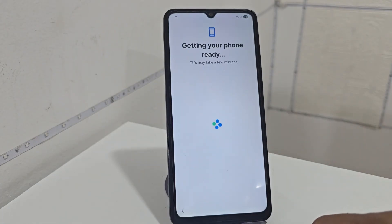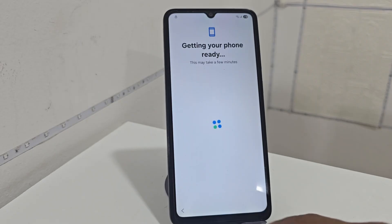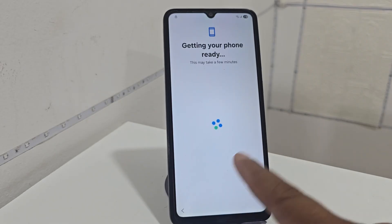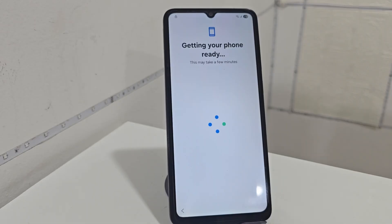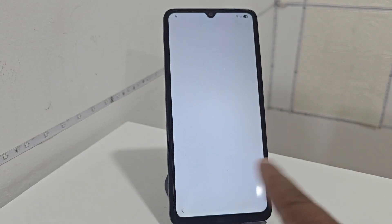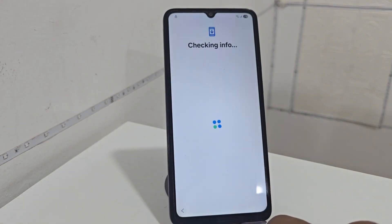We are going to wait for our device to show us what that screen lock is, and also what the Gmail account is — the forgotten Gmail. We are going to wait a few more seconds. It seems the internet data is taking a long time, it is a little heavy. We will continue waiting. Here it will now show us what the screen lock is. As we can see, we are going to click here where it says 'Use my Google account.'